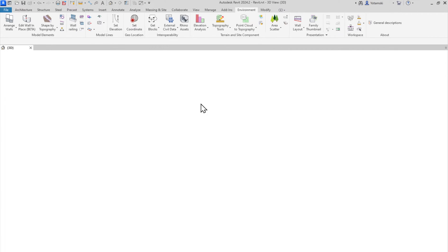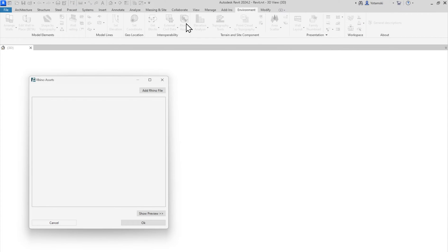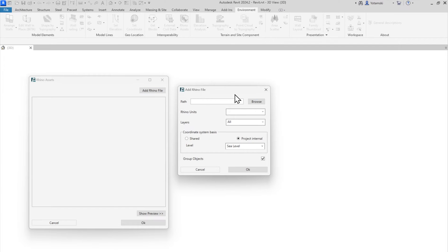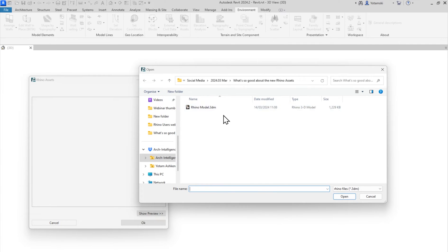Let's begin by entering the Rhino Assets console. This is a new project, so let's add a Rhino file. Here's gem number one. There is no need to even have Rhino installed on your computer.